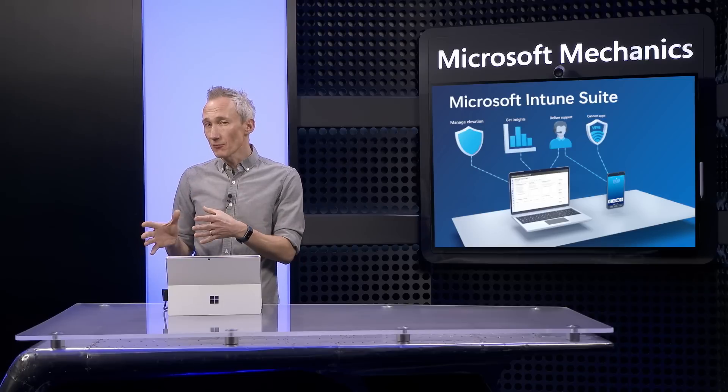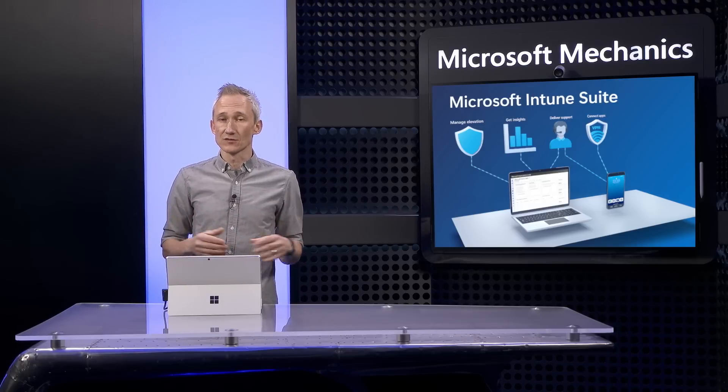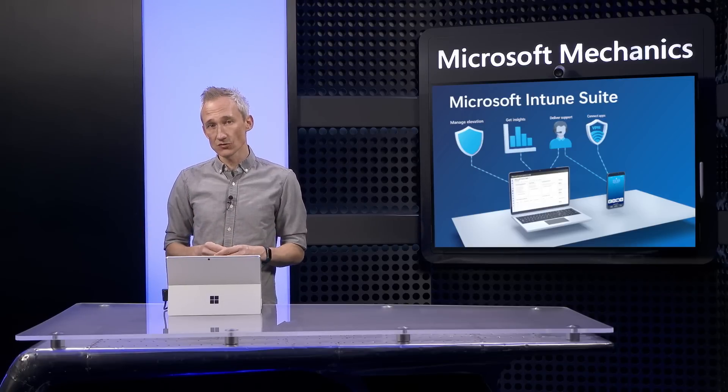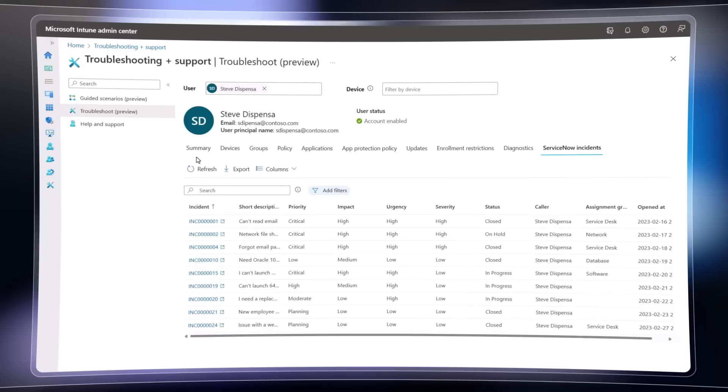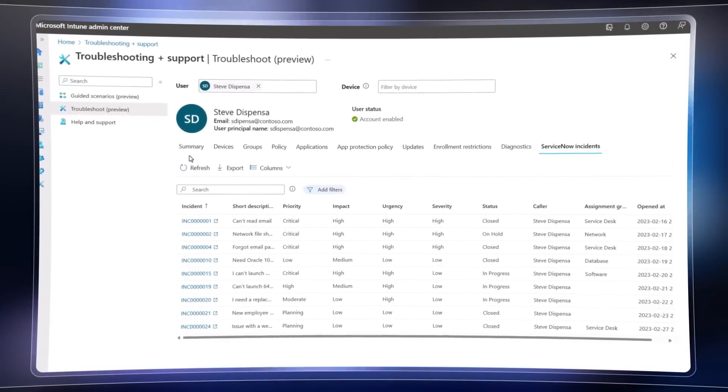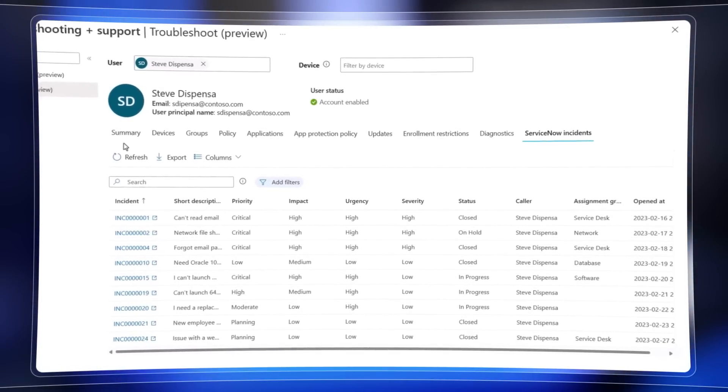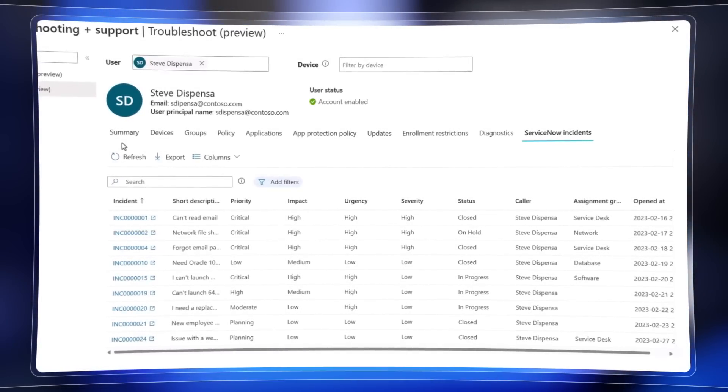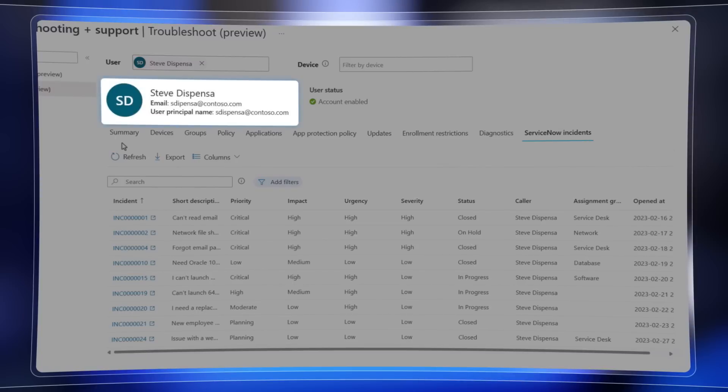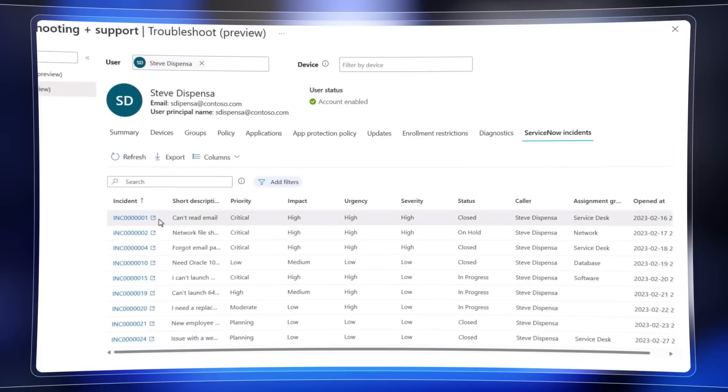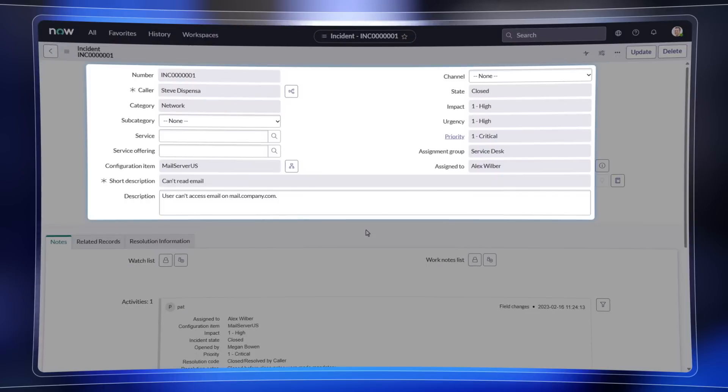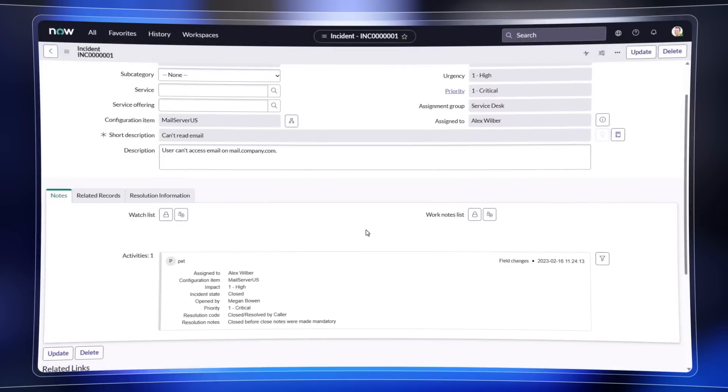For deeper investigation where you need to look at active support cases and history, the troubleshooting blade in Intune now gives you a single view of your tickets through deep integration with ServiceNow. Here for example we've filtered on a specific user, and not only can we see the information collected by Intune, but in the same view and in context we can now see a summary of matching ServiceNow incidents, and the deep links allow you to learn more about the incident in the ServiceNow console.